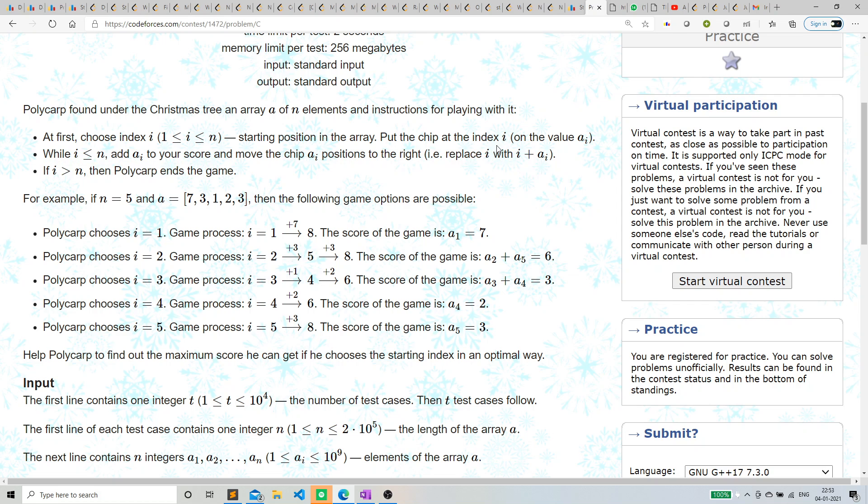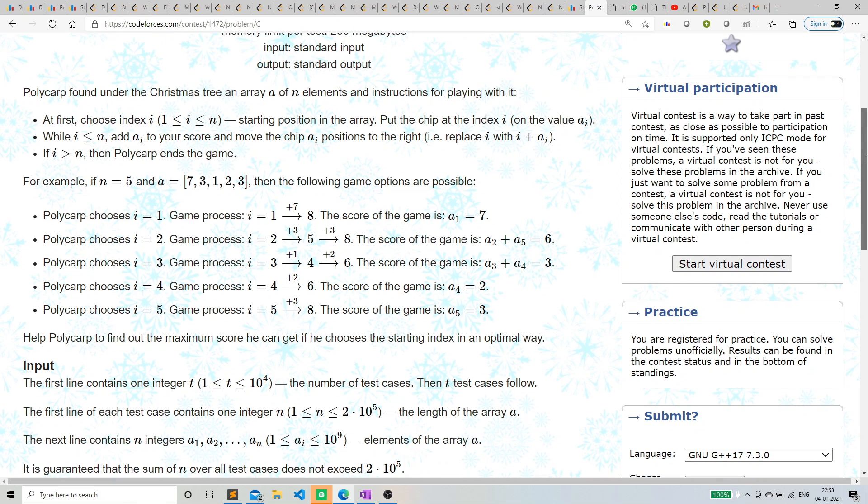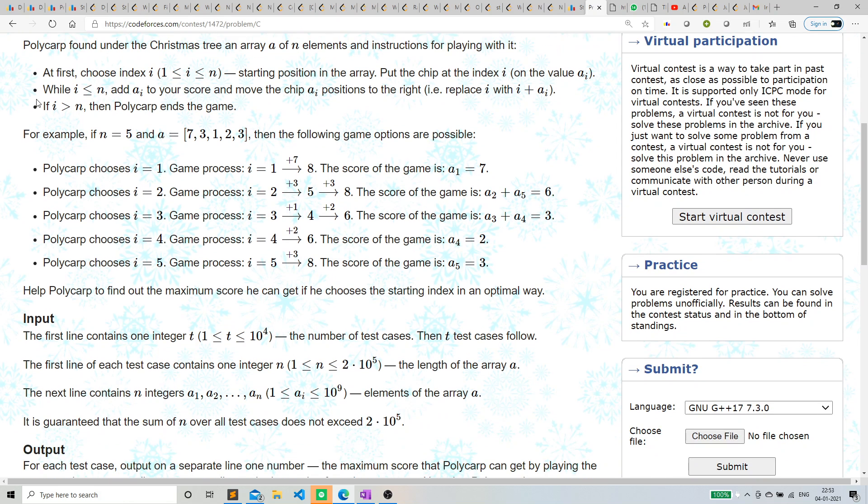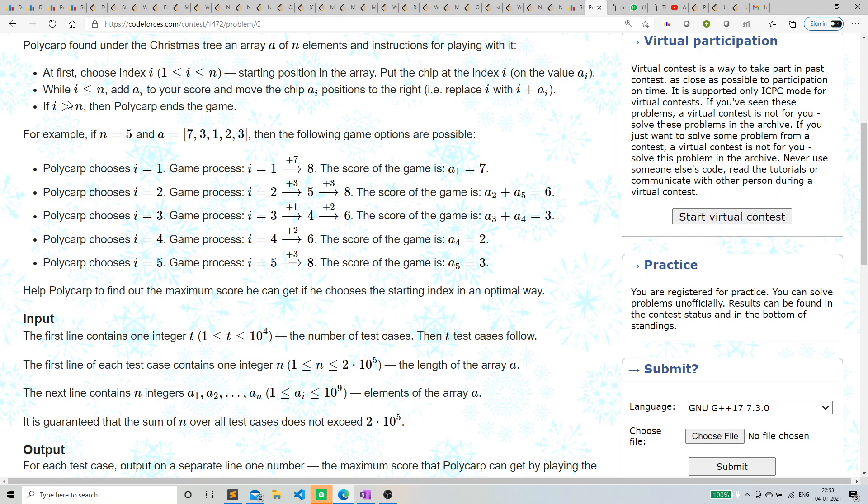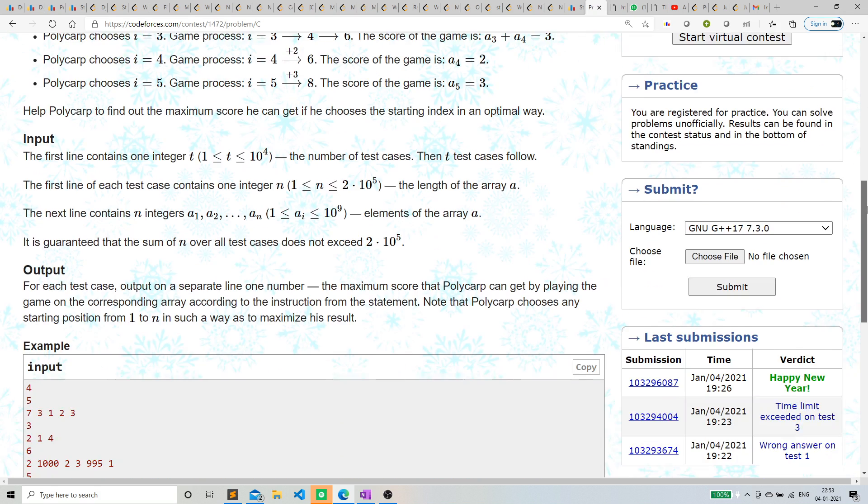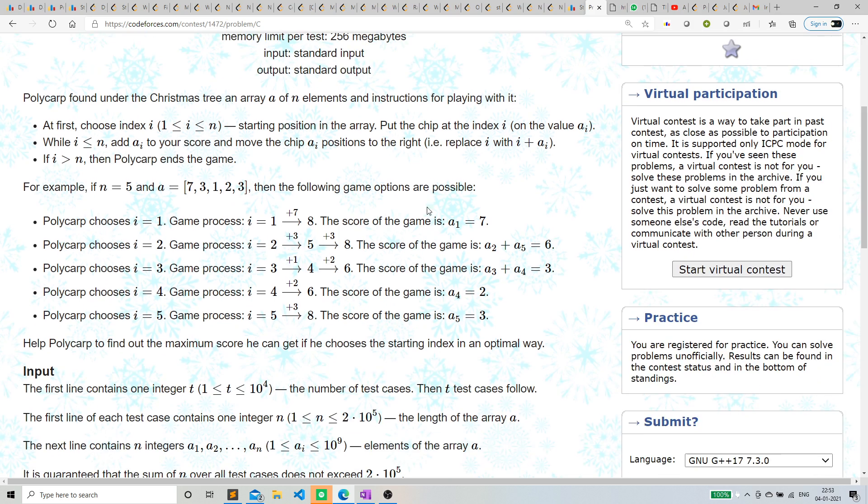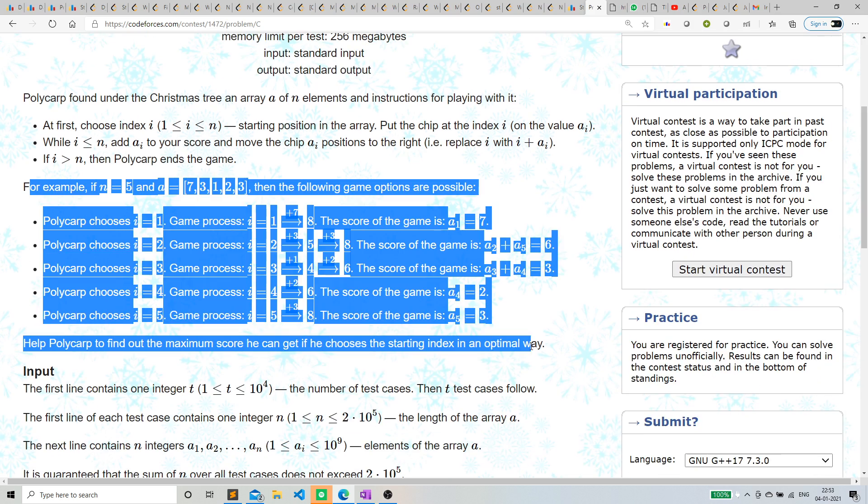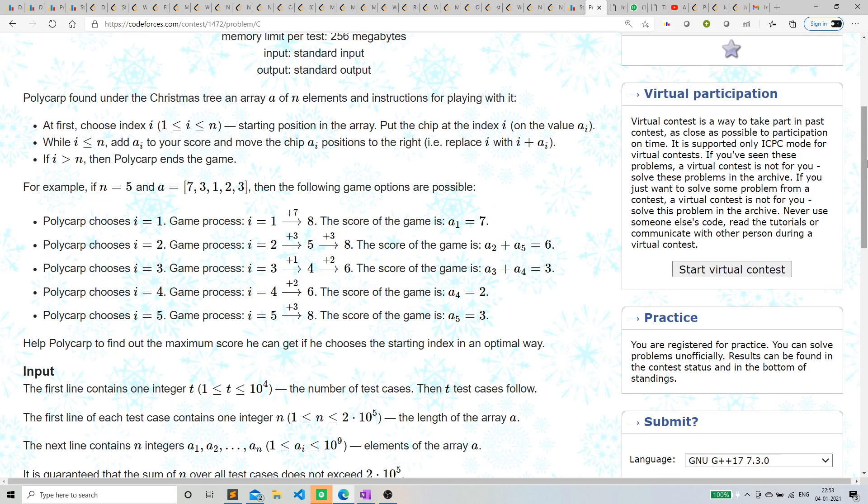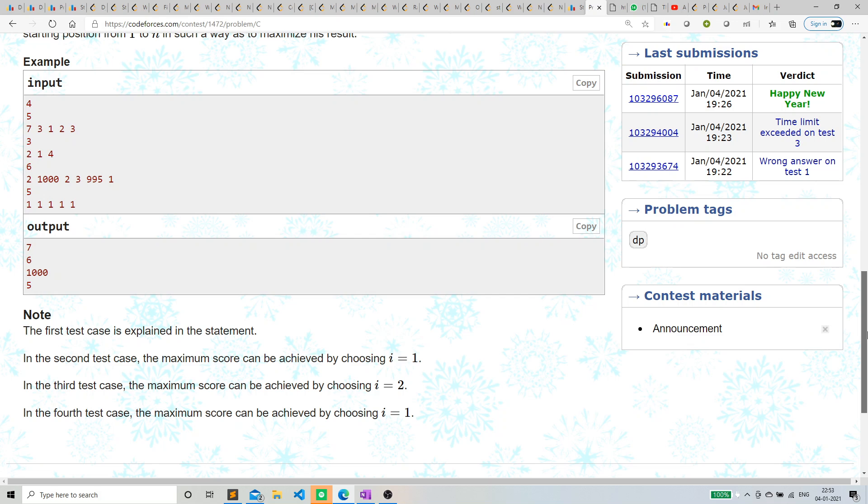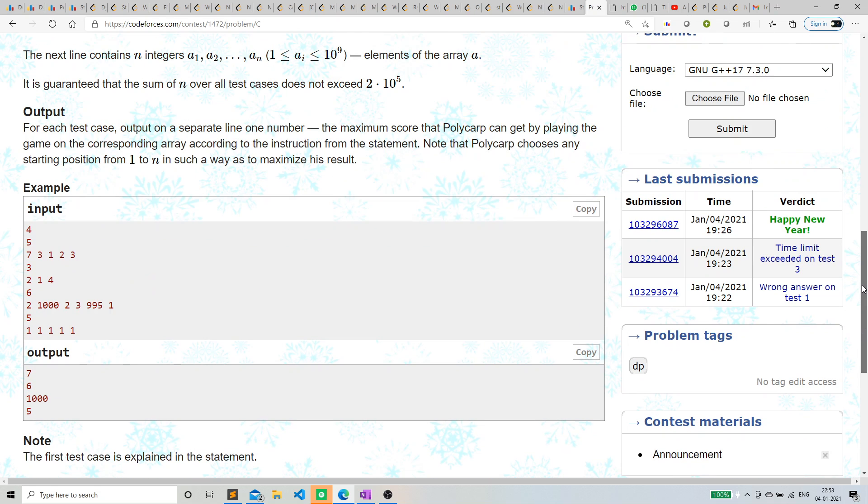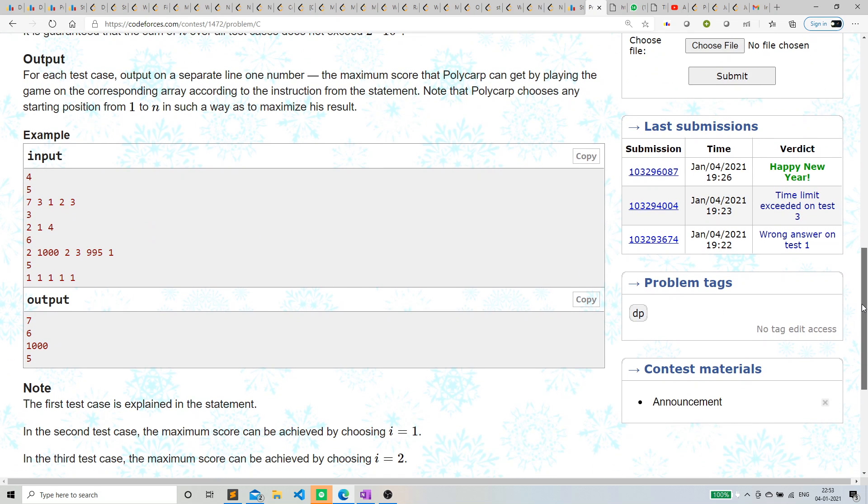Basically replace i with i plus a[i]. If i is less than n, then Polycarp ends the game, so we have to see the total sum of these a[i]s. You can see the test cases—I'm assuming you've already read the question.